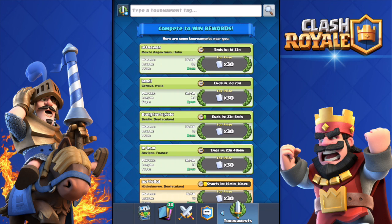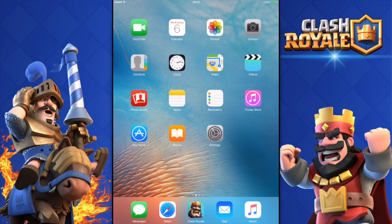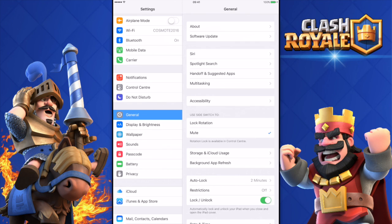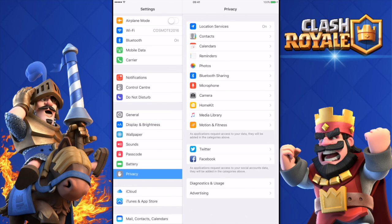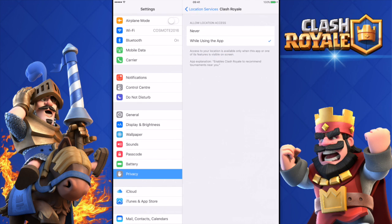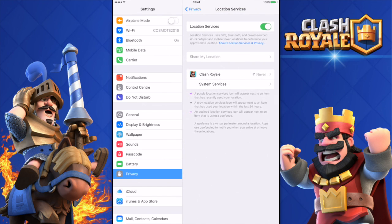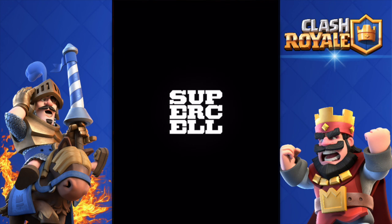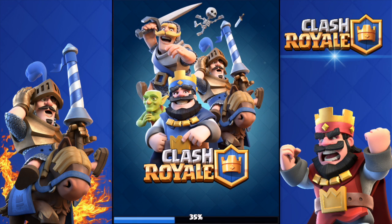First of all, what I suggest you do is close the app, then go to Settings. If you're on iOS — I don't know how it is on Android — go to Privacy, then Location Services, and disable that. Disable it just for Clash Royale.